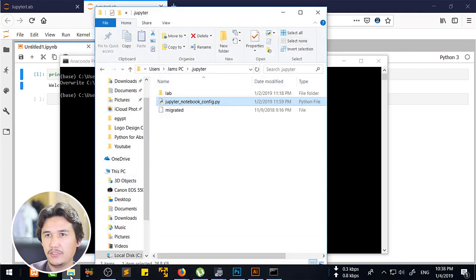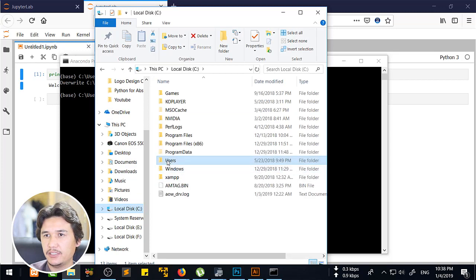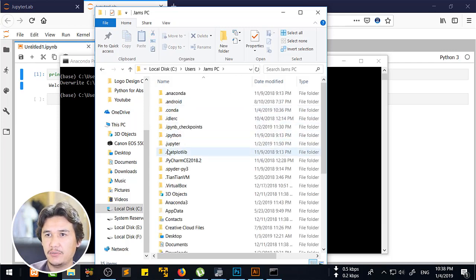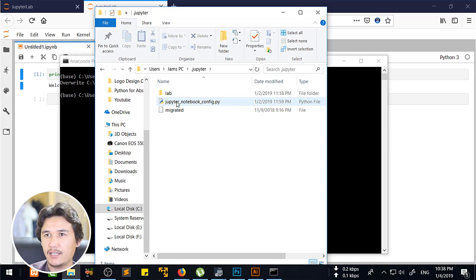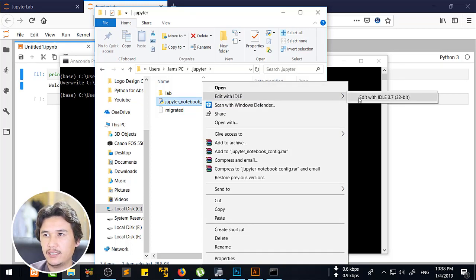After that, you are going to come into your file browser. Go to C drive, then Users, then your main default folder — for me it is the James PC admin folder, it may be different for you. Then come into the .jupyter folder and you will find jupyter_notebook_config.py, which is a Python file.